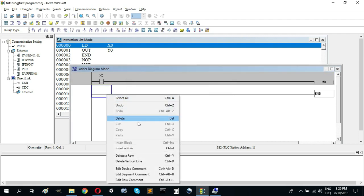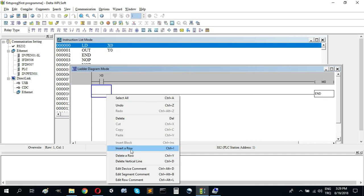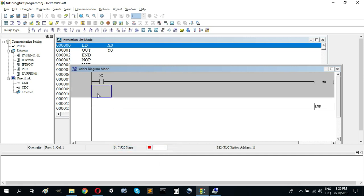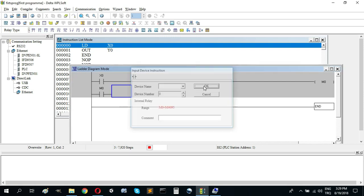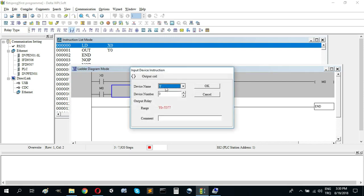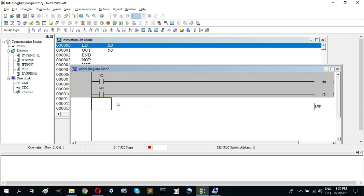We can use an internal memory bit M0. I'm adding a row and using M0 connected to output Y0. I'm doing this because X0 is a physical input and we can't change it in online mode from the computer.